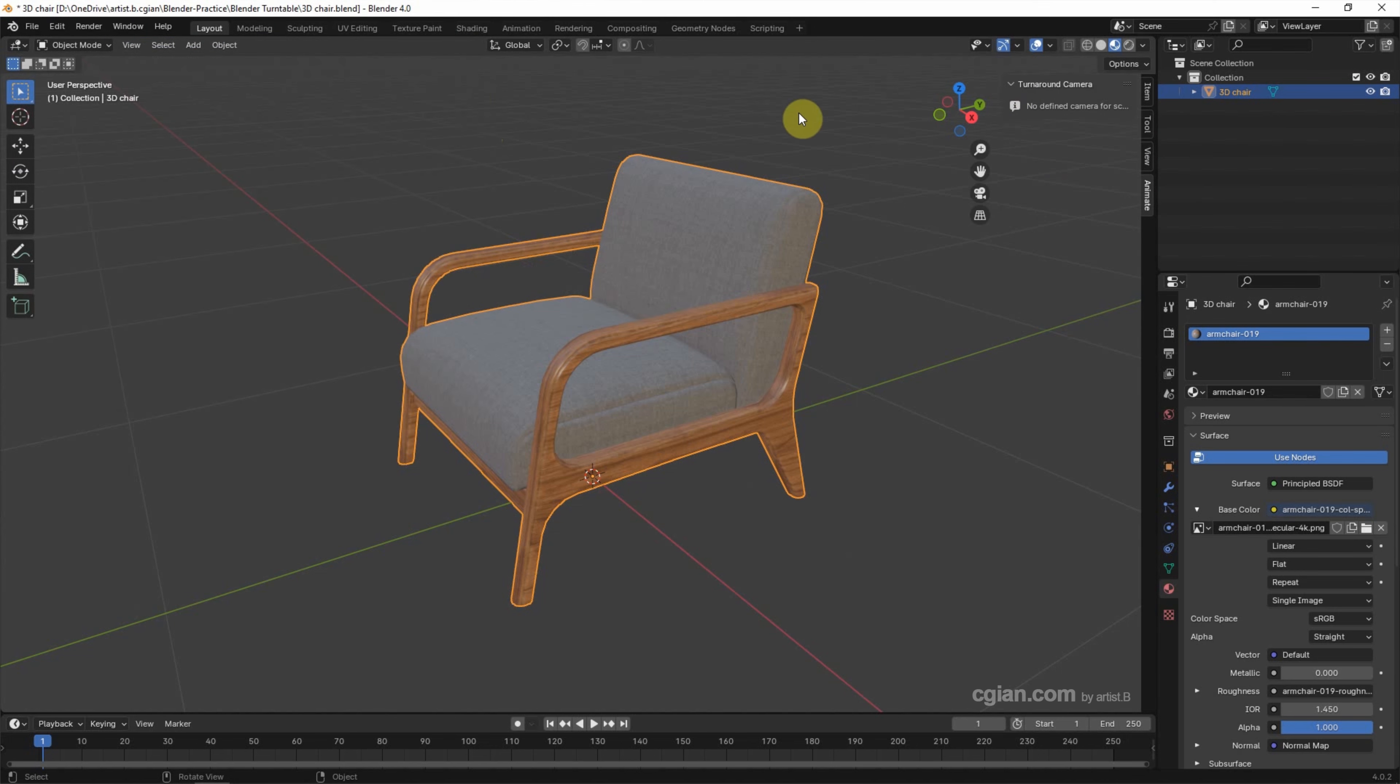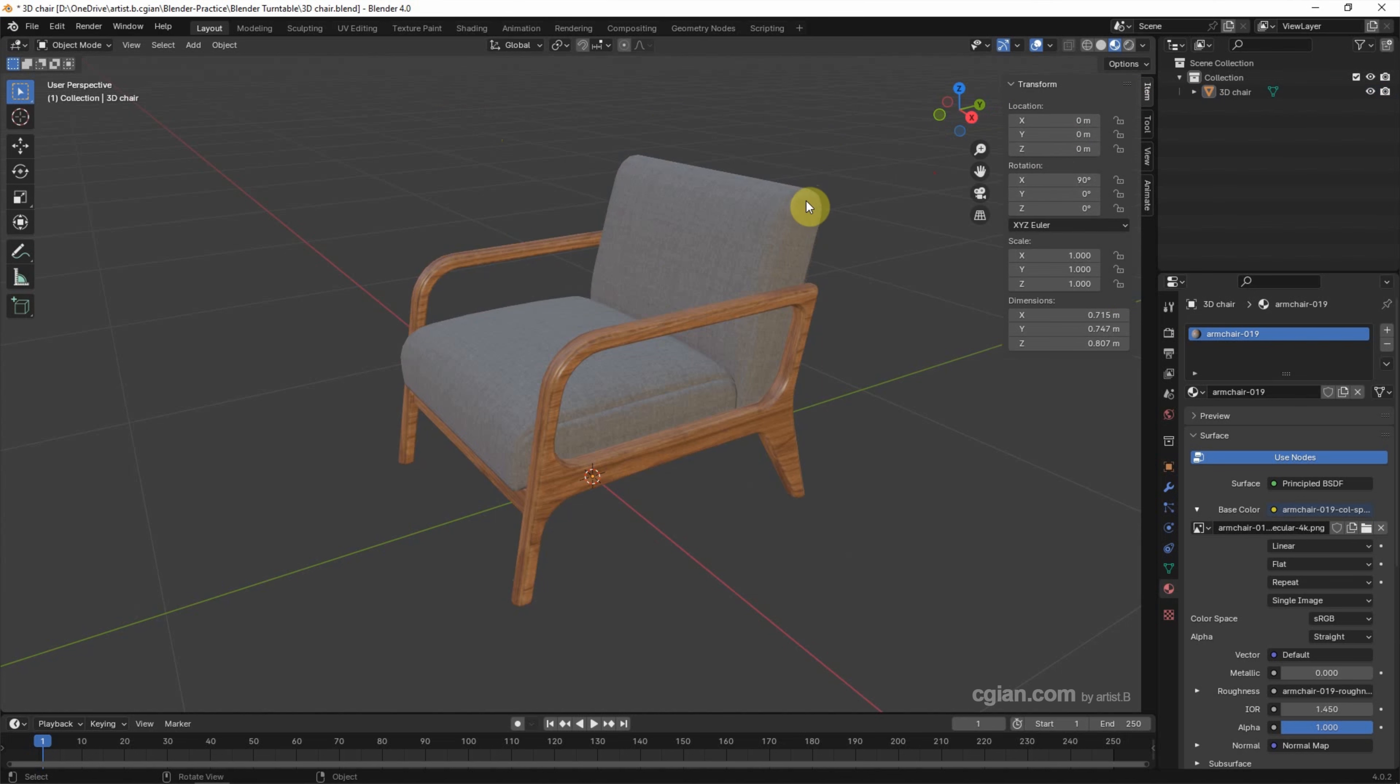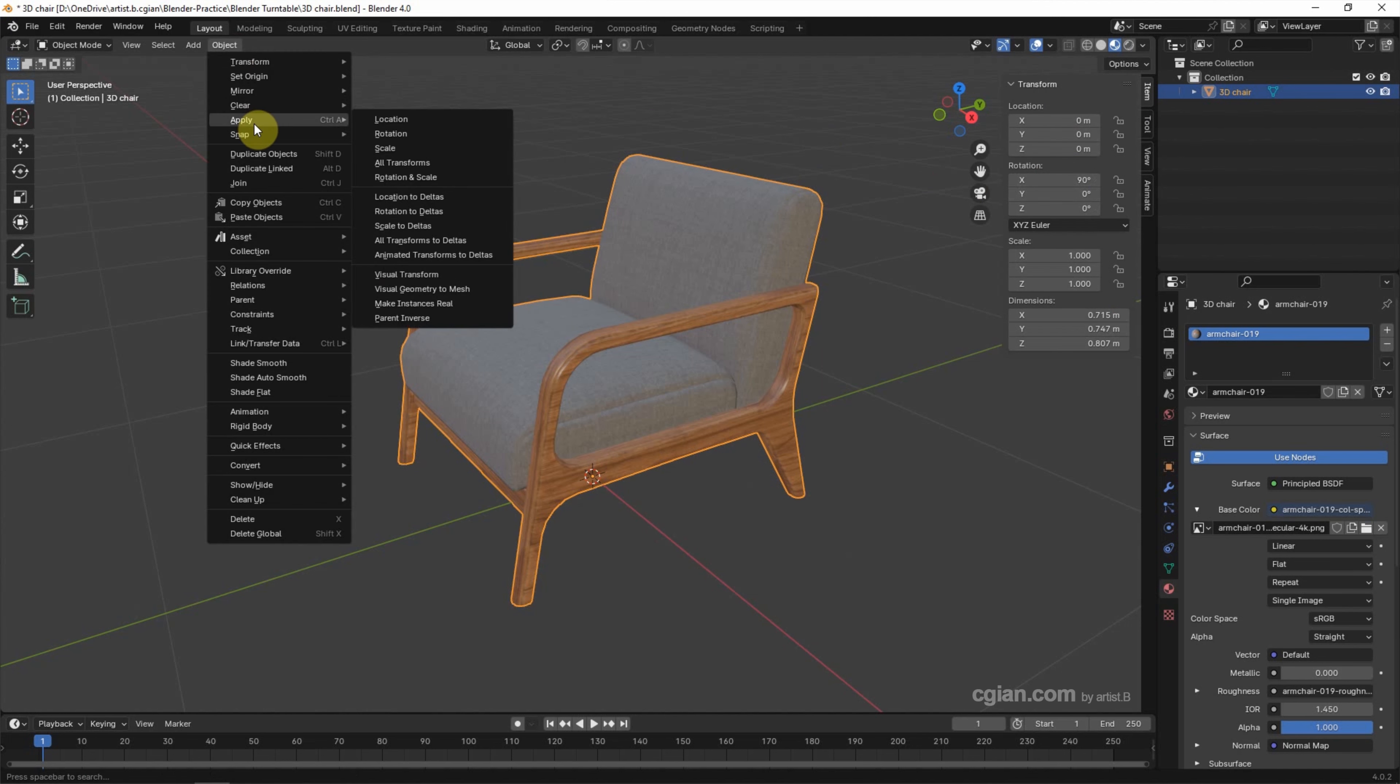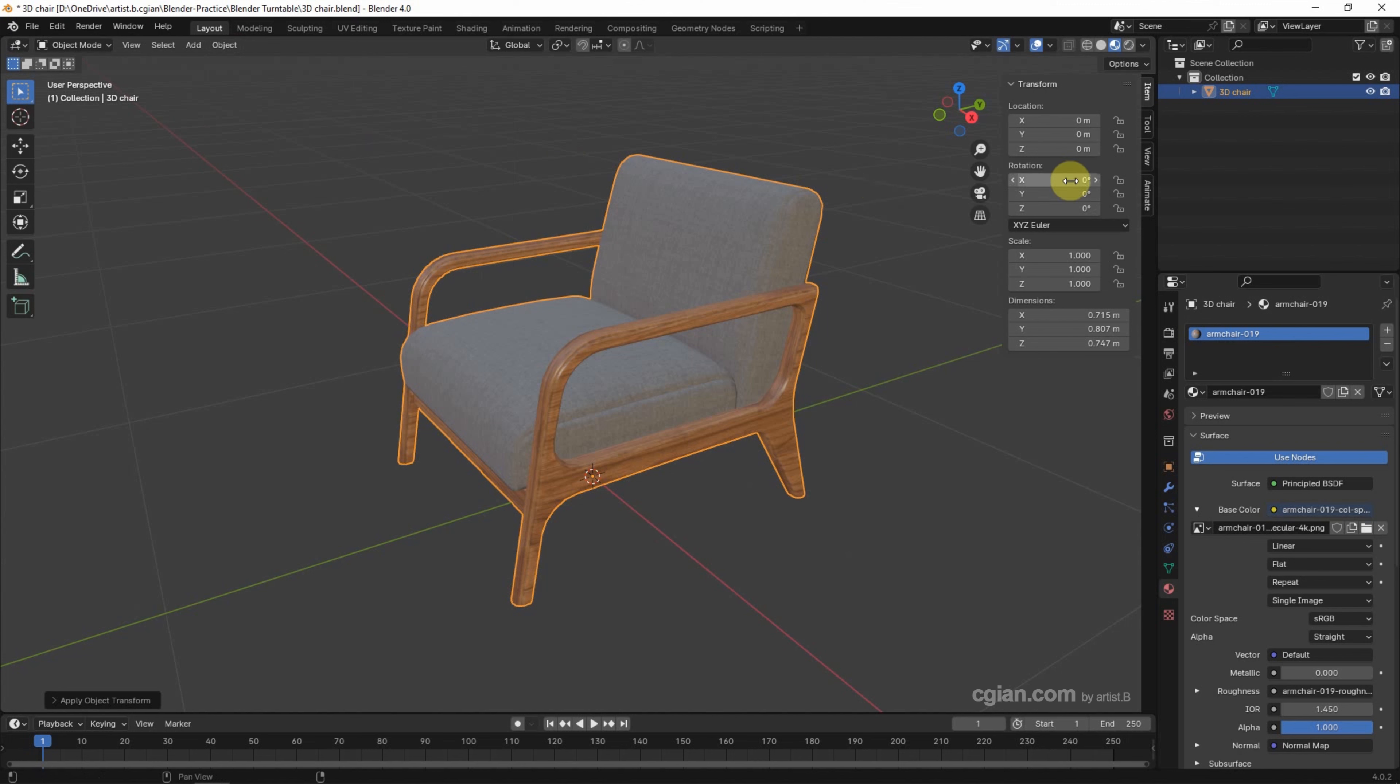For using this Turn Around Camera, make sure that all the orientation of the 3D object are set to 0. So I select the object and go to Objects, and apply the rotation so they become all 0 in the X, Y, and Z axis.